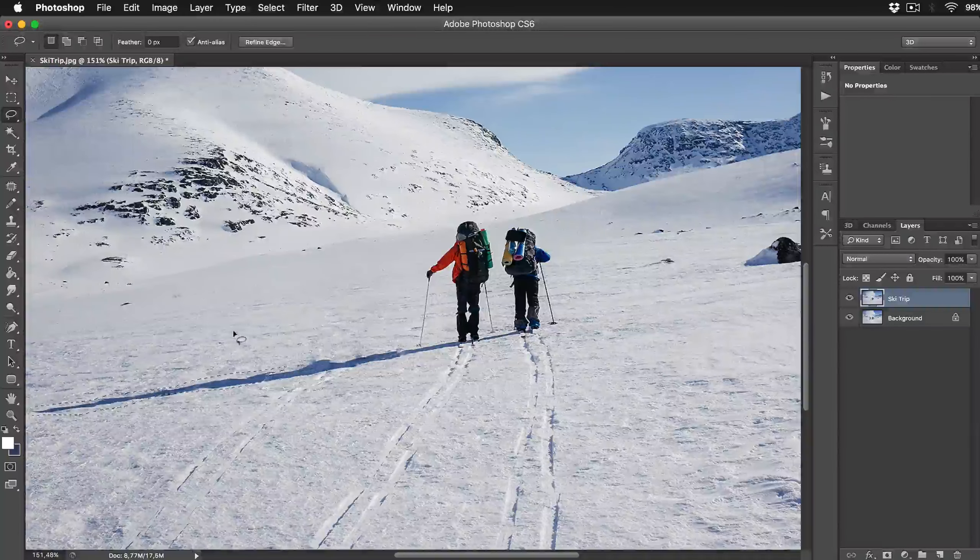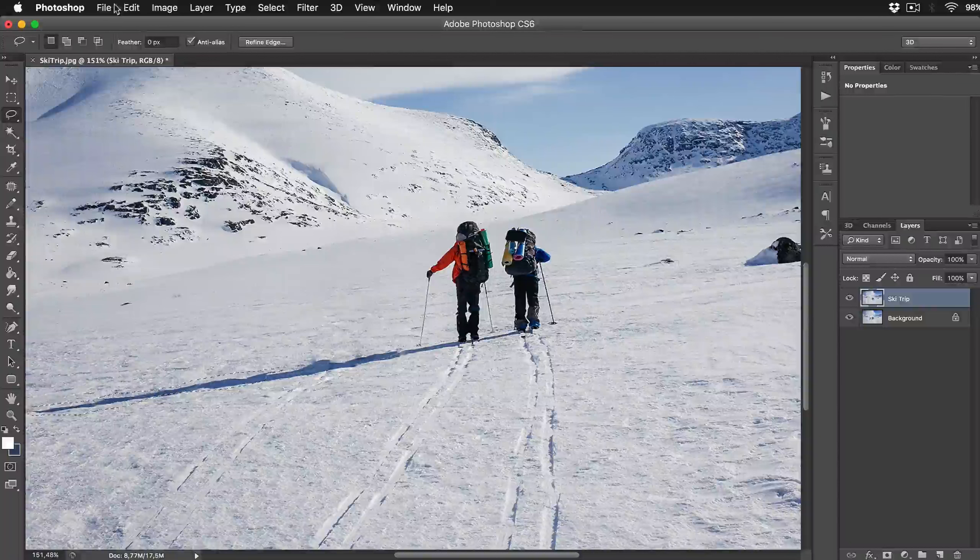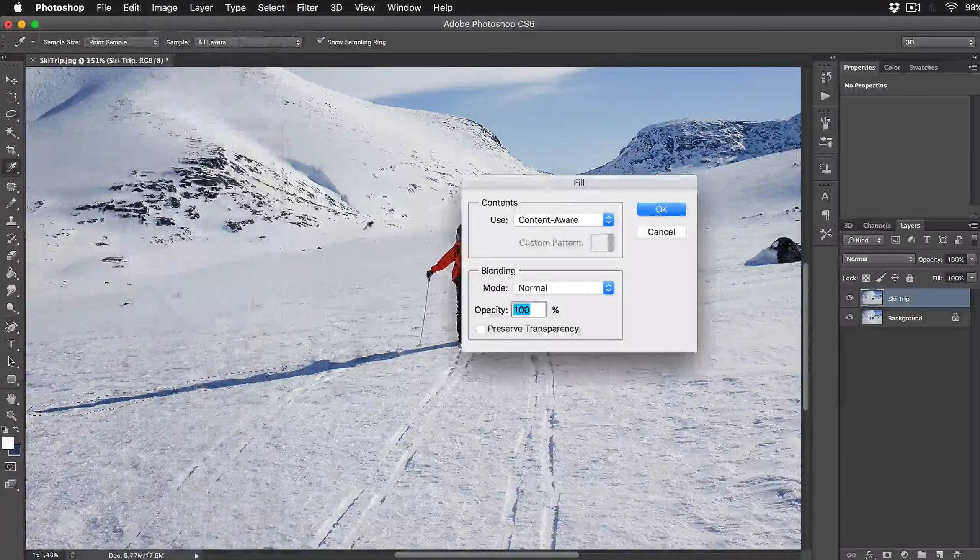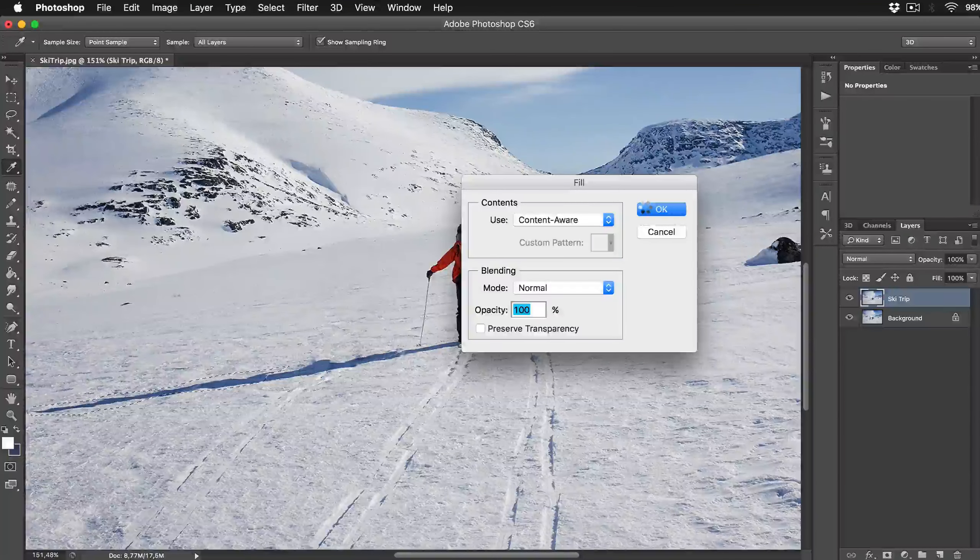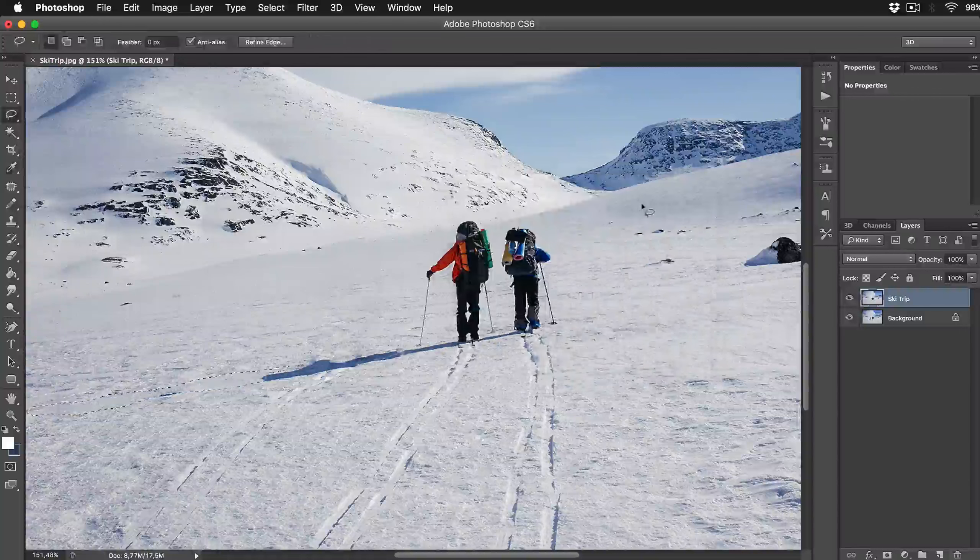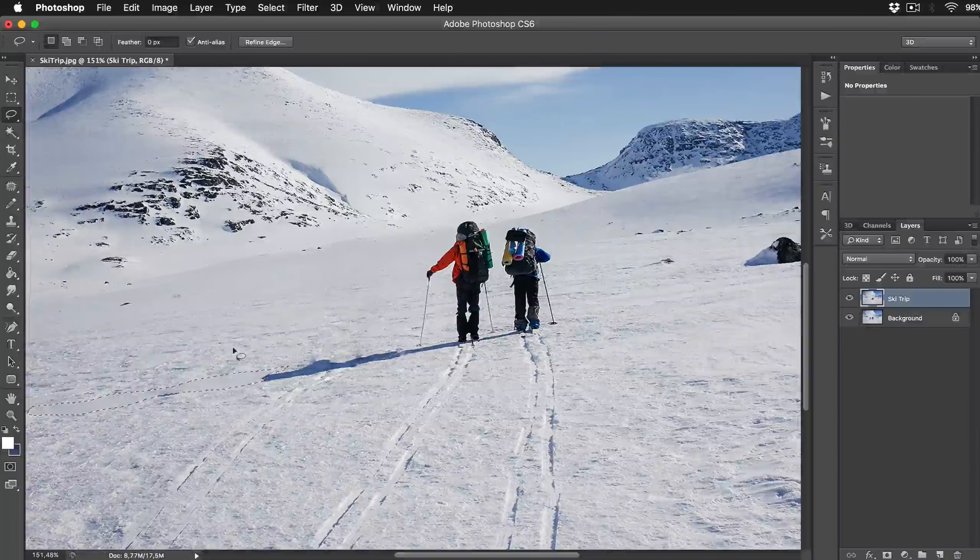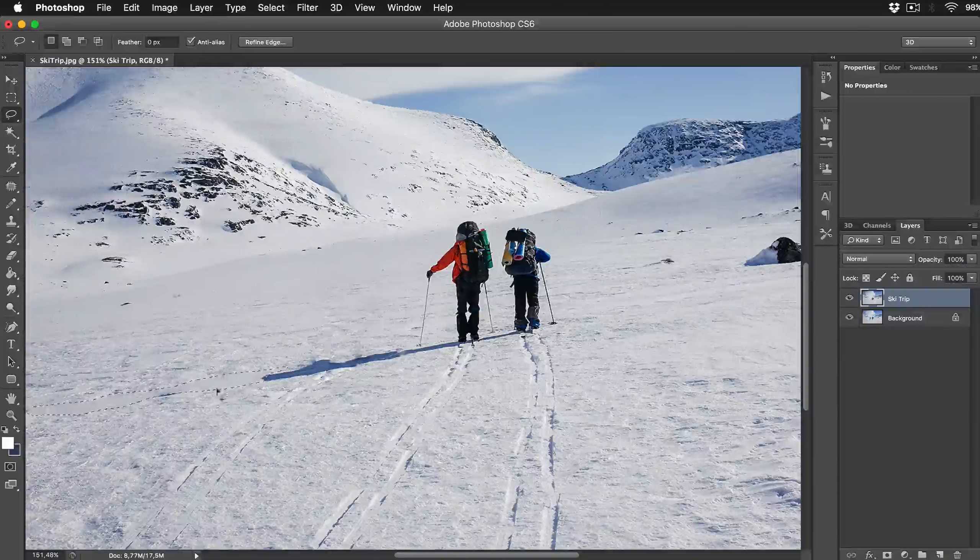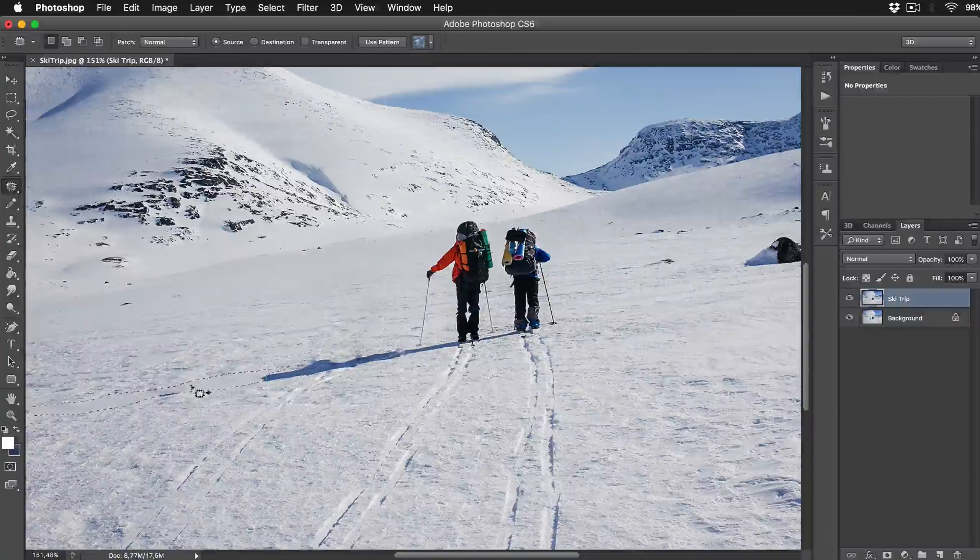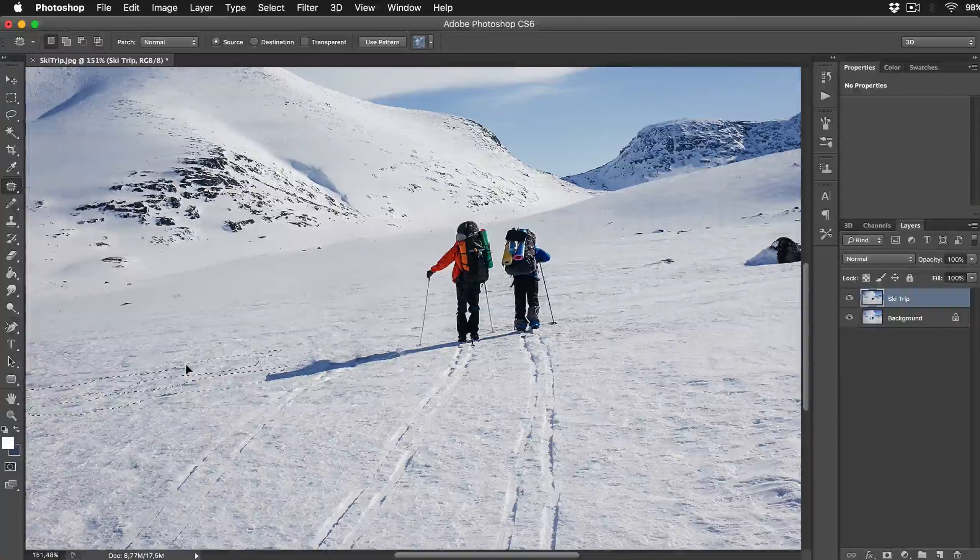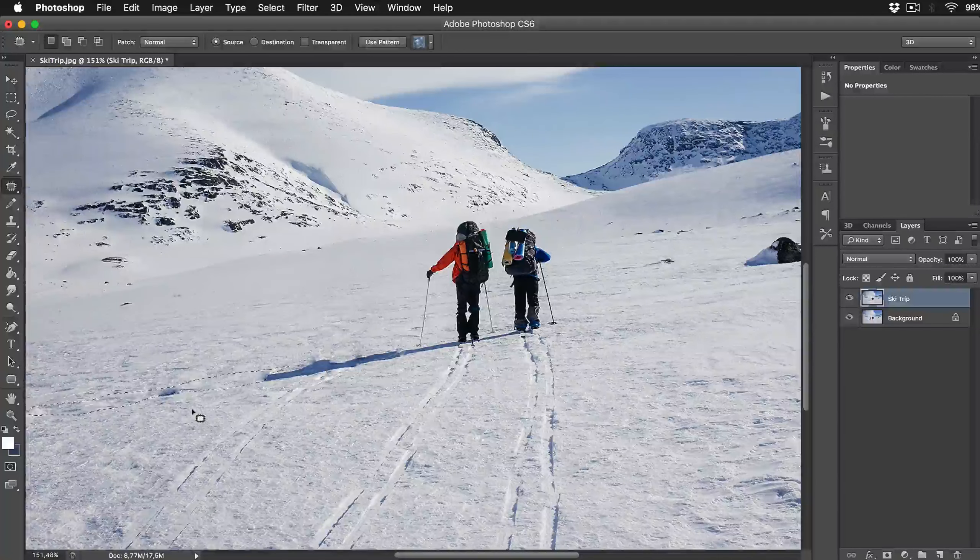When you finish with selection go to Edit, Fill and select Content Aware option from drop down menu and press OK. Then click the Patch tool and drag the selection to correct the snow texture behind that shadow.